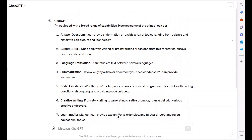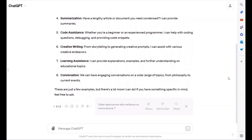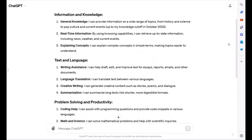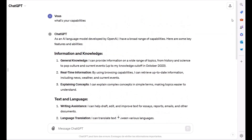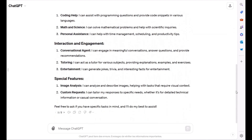As you can see, GPT-4o provided a much more detailed and comprehensive list of capabilities compared to GPT-3.5. This highlights the significant improvements in the latest version.